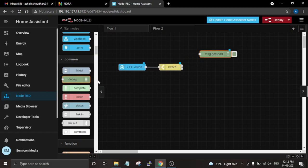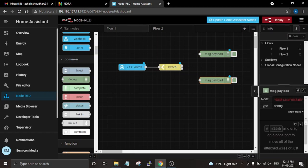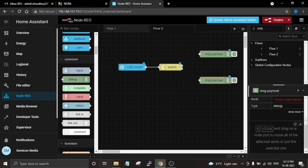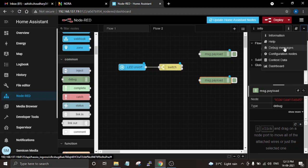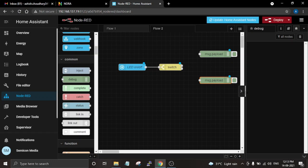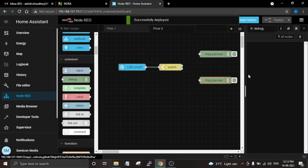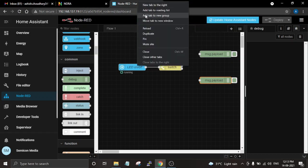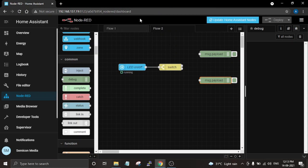The next step will be checking if it is working or not, and for that we can use the Debug node. What this does is print whatever it gets from Home Assistant — these messages can be accessed from the Debug Messages window. Let me first deploy this flow and then open it in a new window so we can see how it is working.